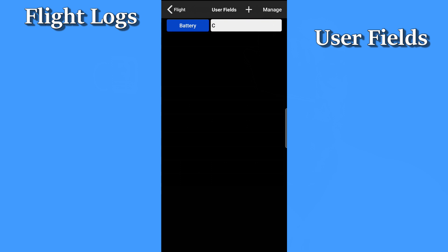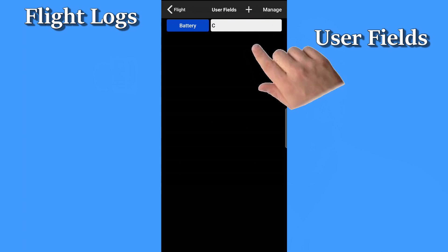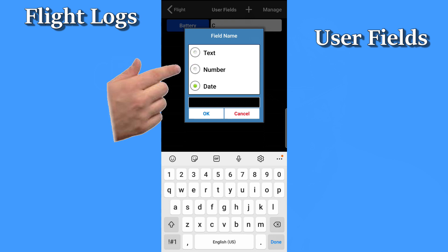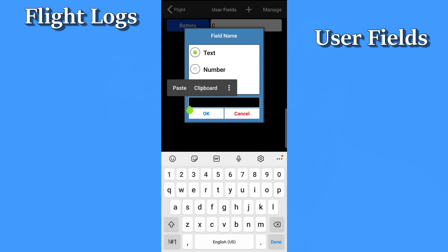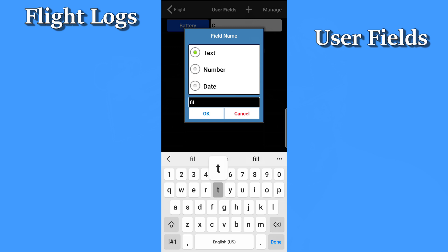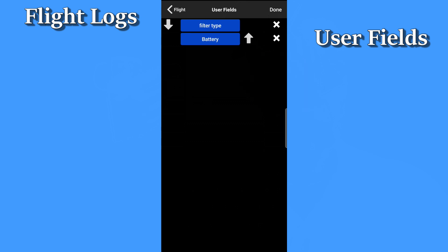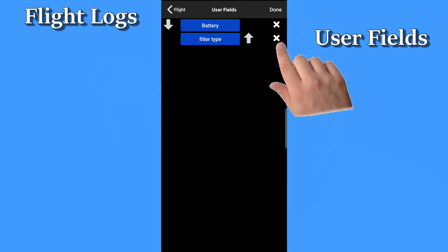Let's talk about user fields. User fields are basically custom fields that you can define for flight logs, crew, aircraft, or even aircraft maintenance records. Tap user fields in the top right of any flight log. By default, the list of user fields is empty. Tap the plus sign to add a user field. Choose the desired data type for that field — numbers, text, or even a date field — then type in the name of the field, like 'filter type'. You can have as many user fields as you like. The one at the top of the user field list will be shown on your flight log list. If you tap manage, you can change the order of the user fields, rename them, or even delete them. Be careful: if you delete a user field, all the data for all records for that field will be lost.